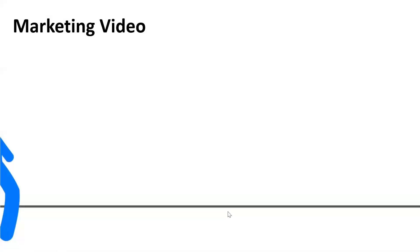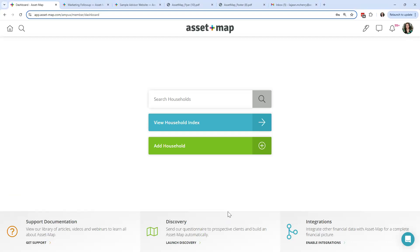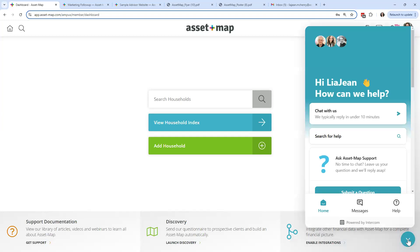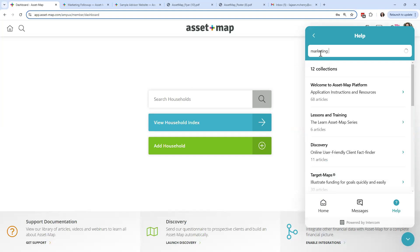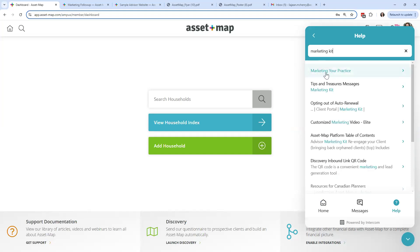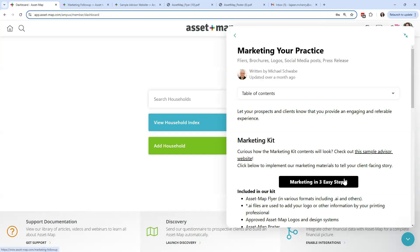We'll come back to the marketing video when we get there. Where I'd like to start today is our marketing kit. When you log in later today, you can come down to the support button — this floating blue button. If you haven't used it yet, I sure hope you'll start. This is where you can live chat our team, email our team, call us via our phone support line, and also search our knowledge base. If you want to find our marketing kit, just type in the keyword 'marketing kit' and it'll be the first option at the top called 'Marketing Your Practice.'